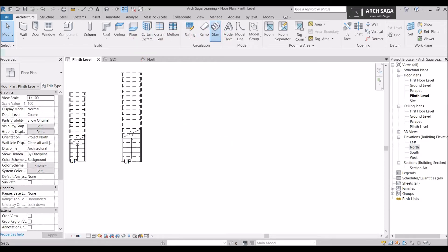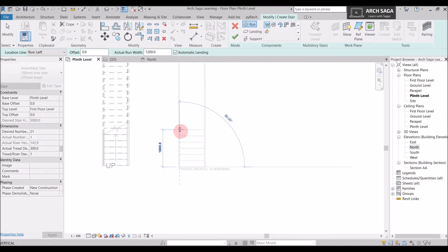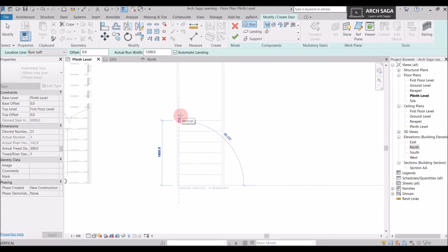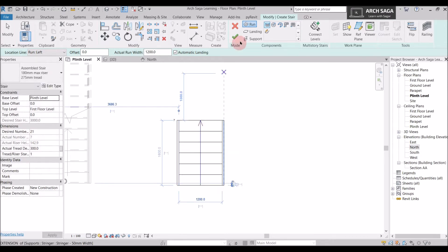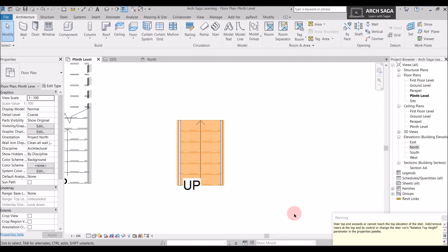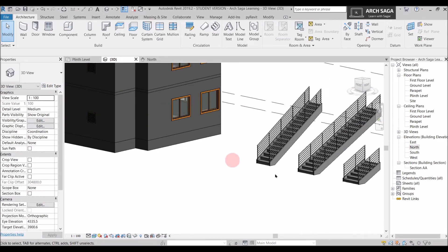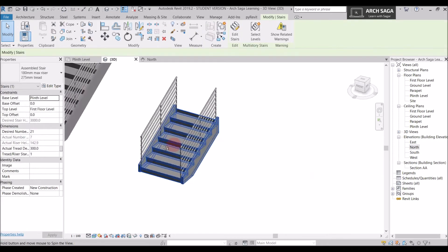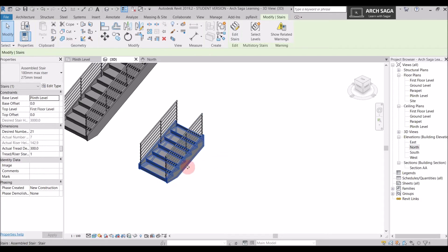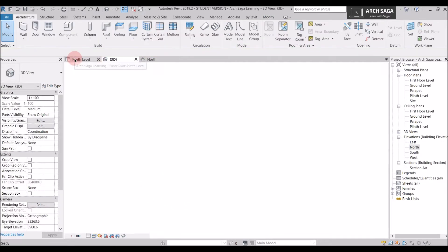Now I'll draw a staircase for only part of the height. I can see the number of risers I've created — say seven risers created with 14 remaining. If I just want seven risers in my project and say yes and okay, there will be a warning that the stair top cannot reach the top elevation, but I'll confirm it. Going to 3D at a different angle, you can see the staircase is only drawn to that partial height.